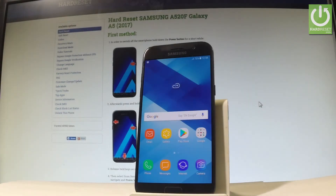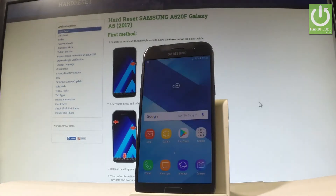Here I have Samsung Galaxy A5 2017. Let me show you how to enable Do Not Disturb mode and how to change some settings about this mode.